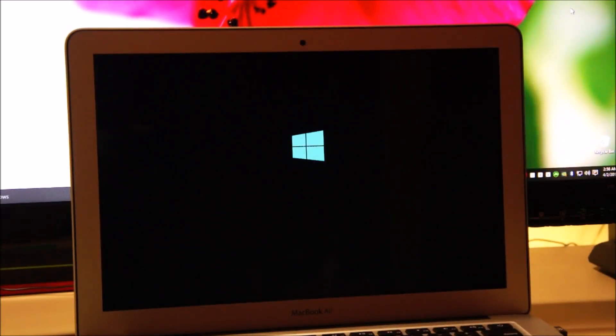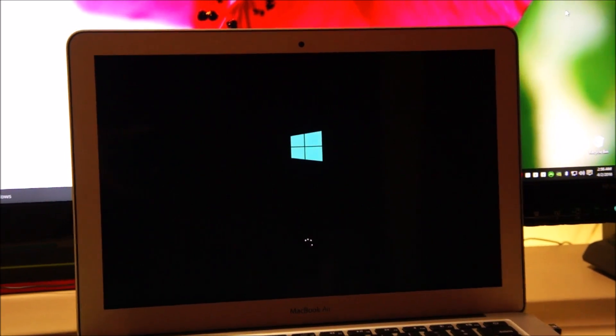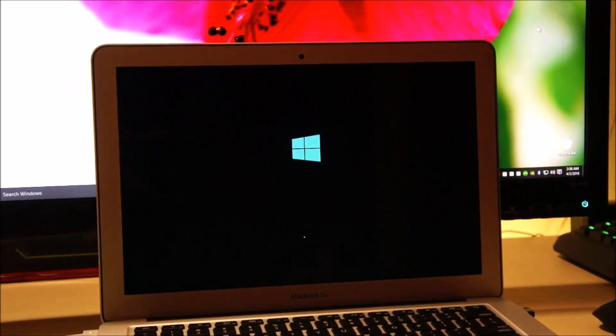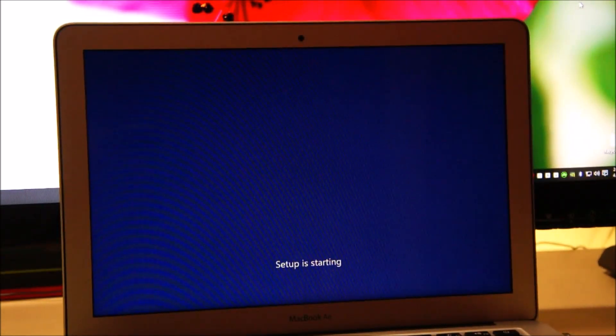The Mac is restarting now and we should boot into Windows setup and I'll guide you through the different steps on how to successfully install Windows 10 on your Mac.